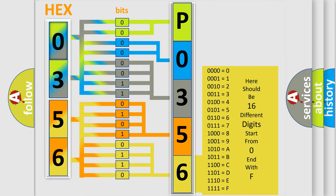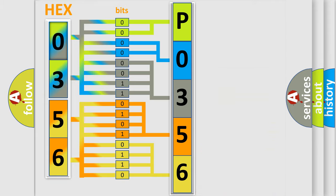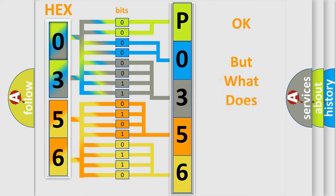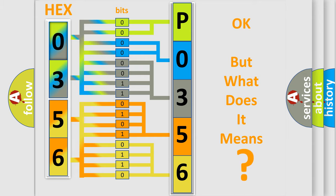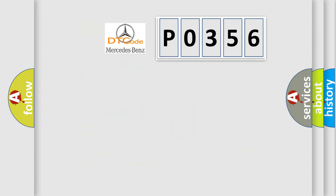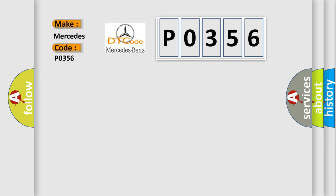We now know in what way the diagnostic tool translates the received information into a more comprehensible format. The number itself does not make sense to us if we cannot assign information about what it actually expresses. So, what does the Diagnostic Trouble Code P0356 interpret specifically for Mercedes car manufacturers?